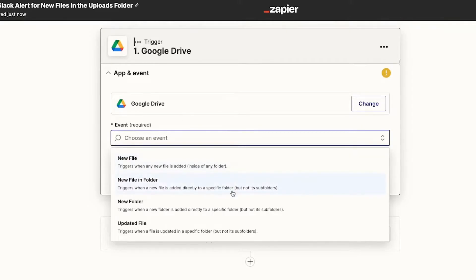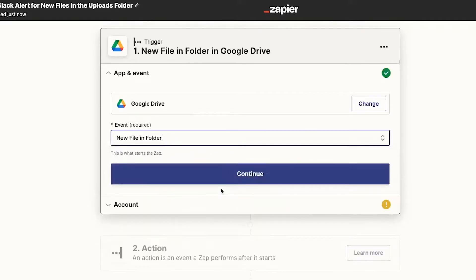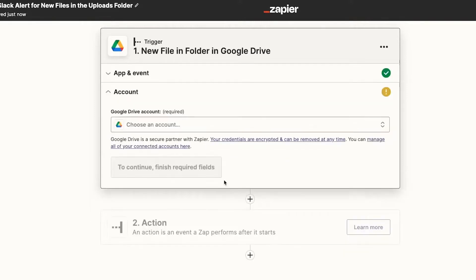This video will walk you through the best Zapier alternatives, comparing the main features, pricing, ease-of-use, integration capabilities, and more. And as always, timestamps below this video, along with free trials and the latest discounts to all of these tools. So let's get started.